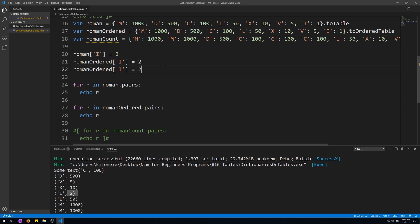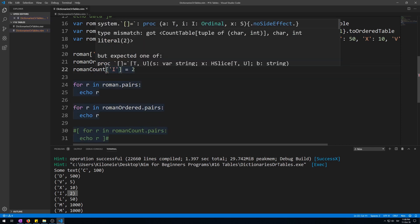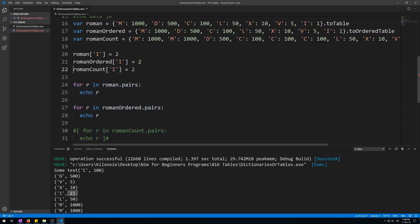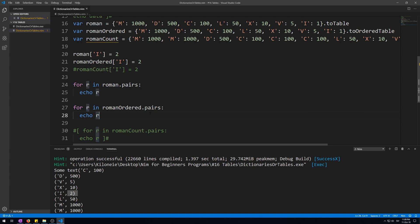Now if we were to do this for the count table, this won't work. Let's copy and paste this count. Now this will error. Here we go, Visual Studio Code is telling us that this won't work, so let's comment this out.